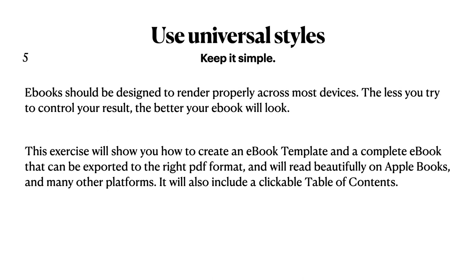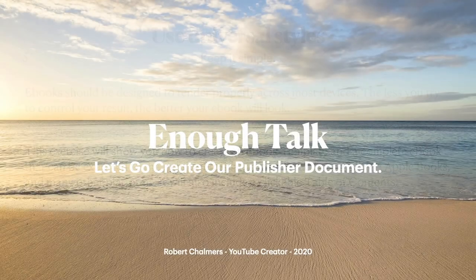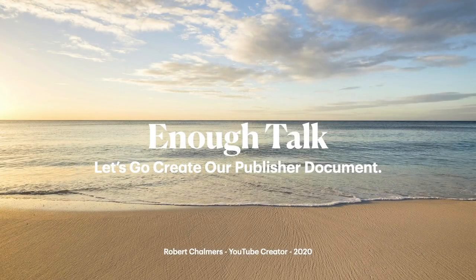Use universal styles. Keep it simple. eBooks should be designed to render properly across most devices. The less you try to control your result, the better your eBook will look. Now this video will show you how to create an eBook template and a complete eBook that can be exported to the right PDF format, and will read beautifully on Apple Books and many other platforms. It will also include a clickable table of contents. I encourage you with the end result to experiment with what you have in your document and what you leave out when it comes to covers and table of contents. Have multiple copies and experiment with ones that work and ones that don't.